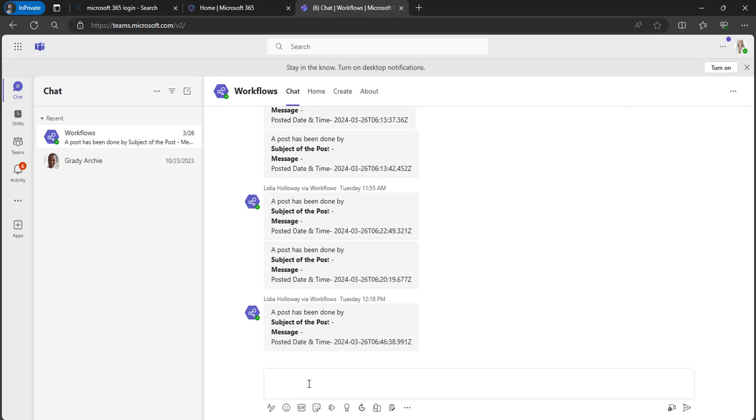Who is posting in the channel won't get notified, and other than that, everyone will get notified with that message. This is how to send a notification to all the members of the team as well as owners with Power Automate when a new message is posted in the Microsoft Teams team channel.